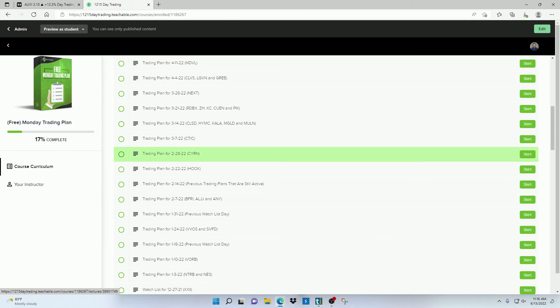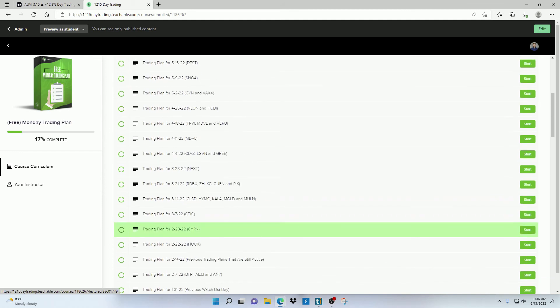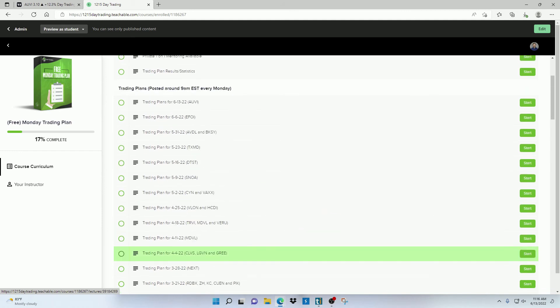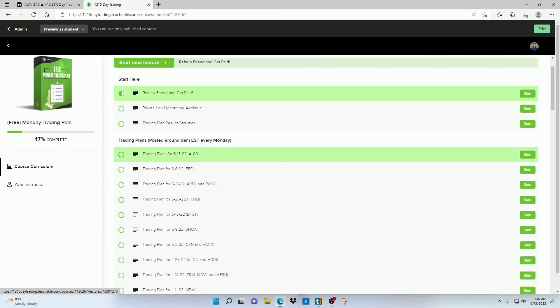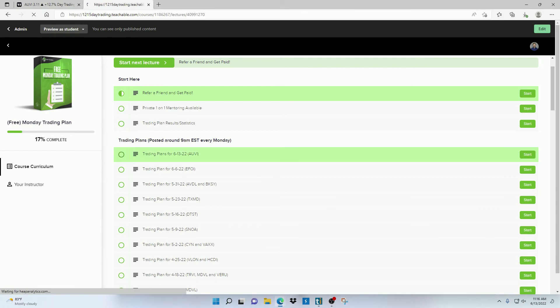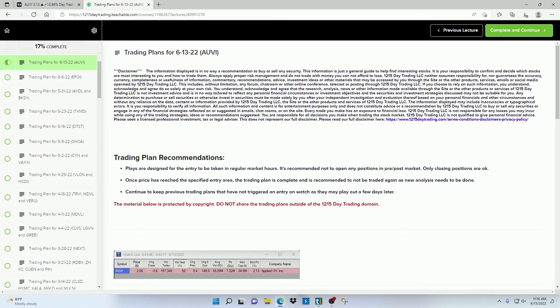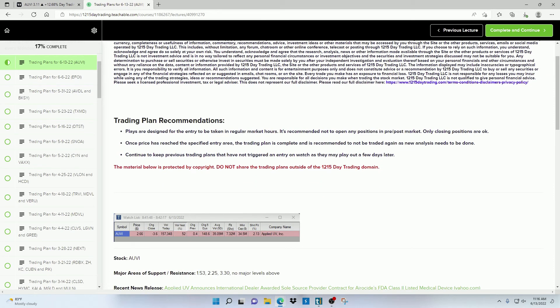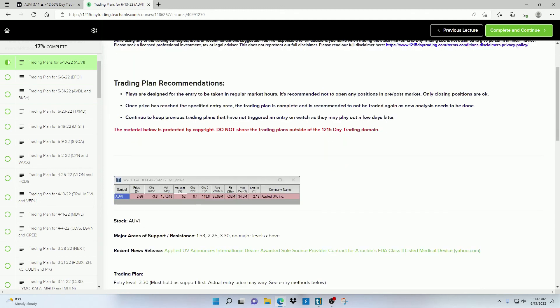Now not all the stocks on this list will trigger an entry on the day that it makes it on the list. Sometimes they will trigger a few days later. So once I post the trading plan on Monday, and it doesn't trigger the entry on that day, don't forget about it because it could trigger the entry later on in the week.